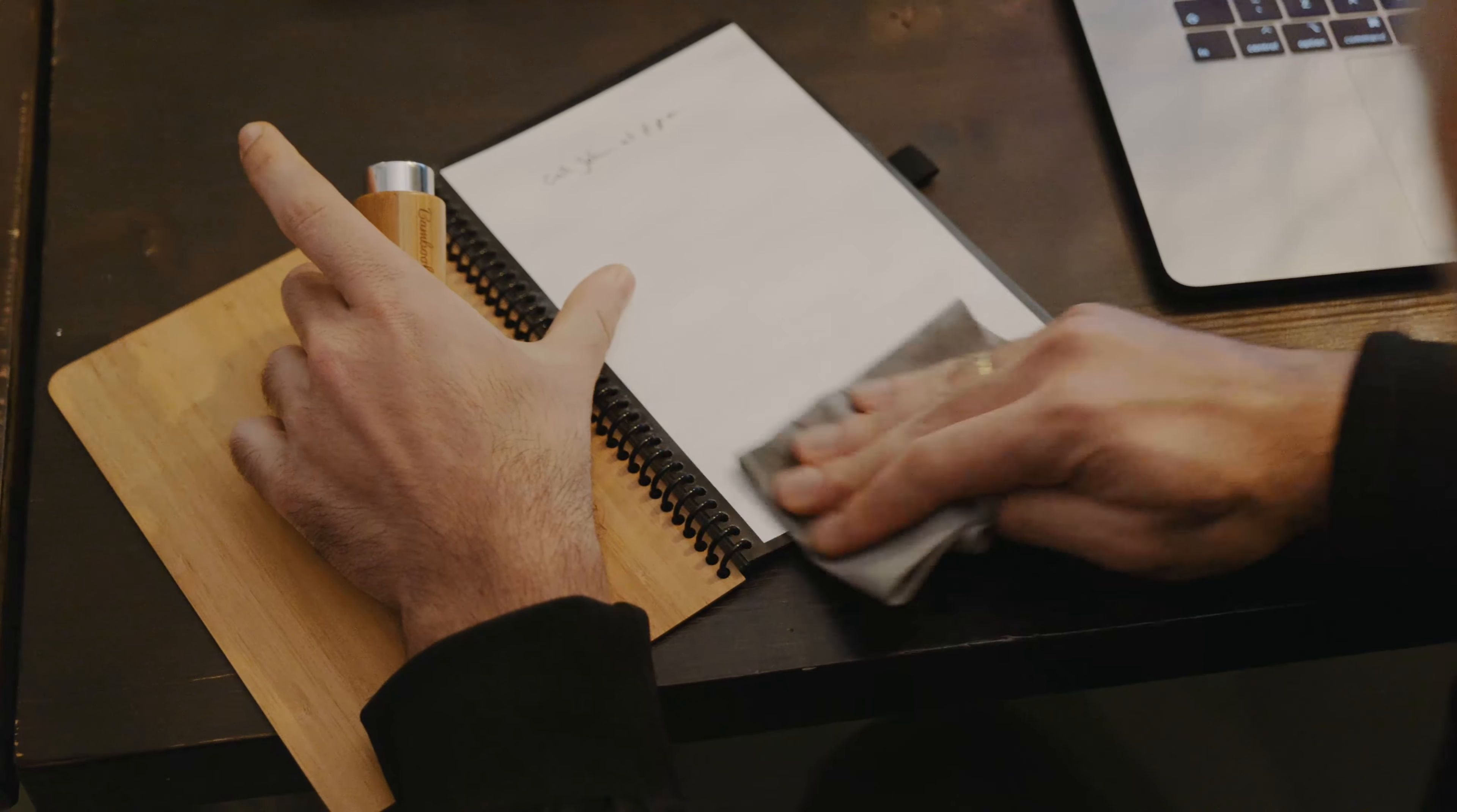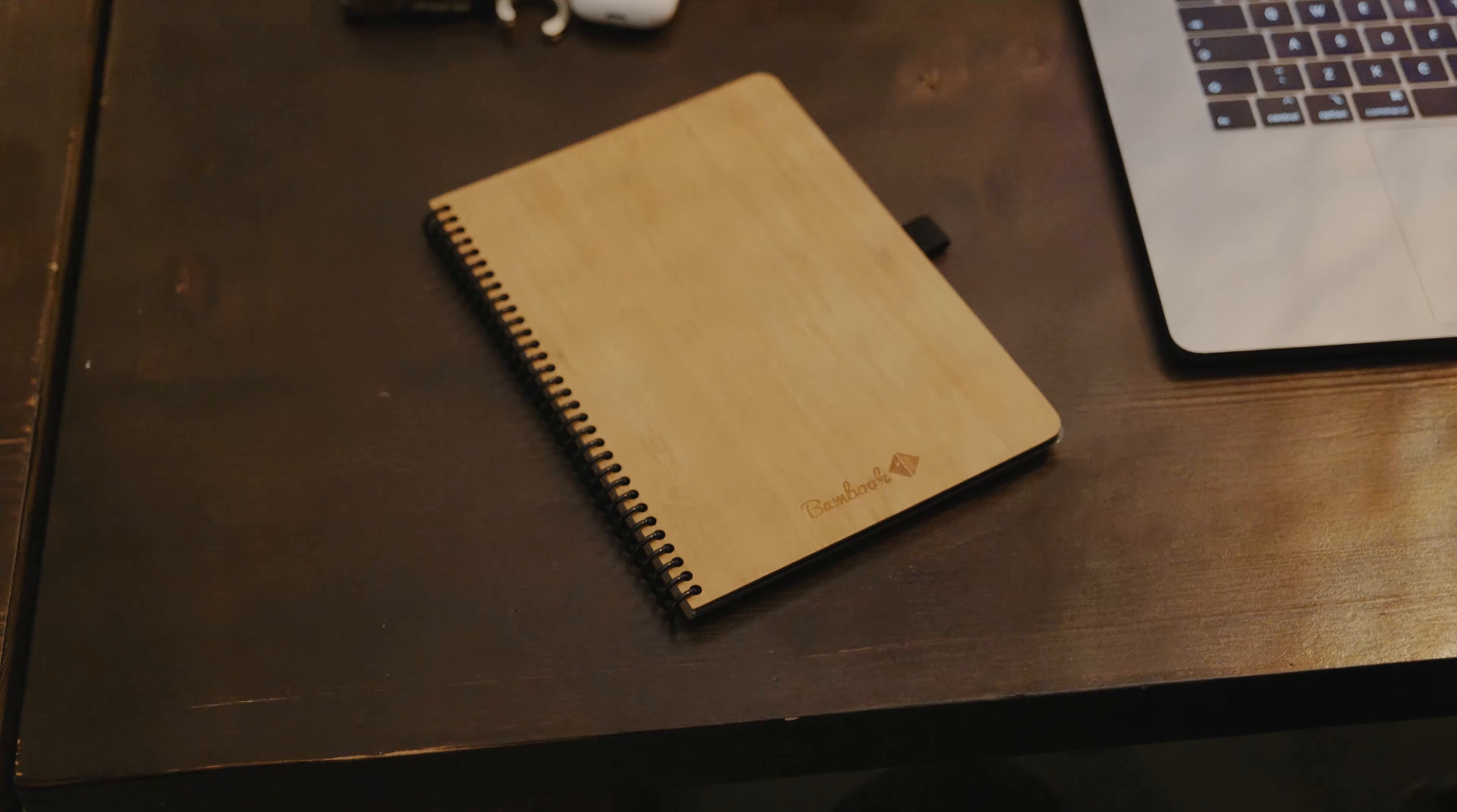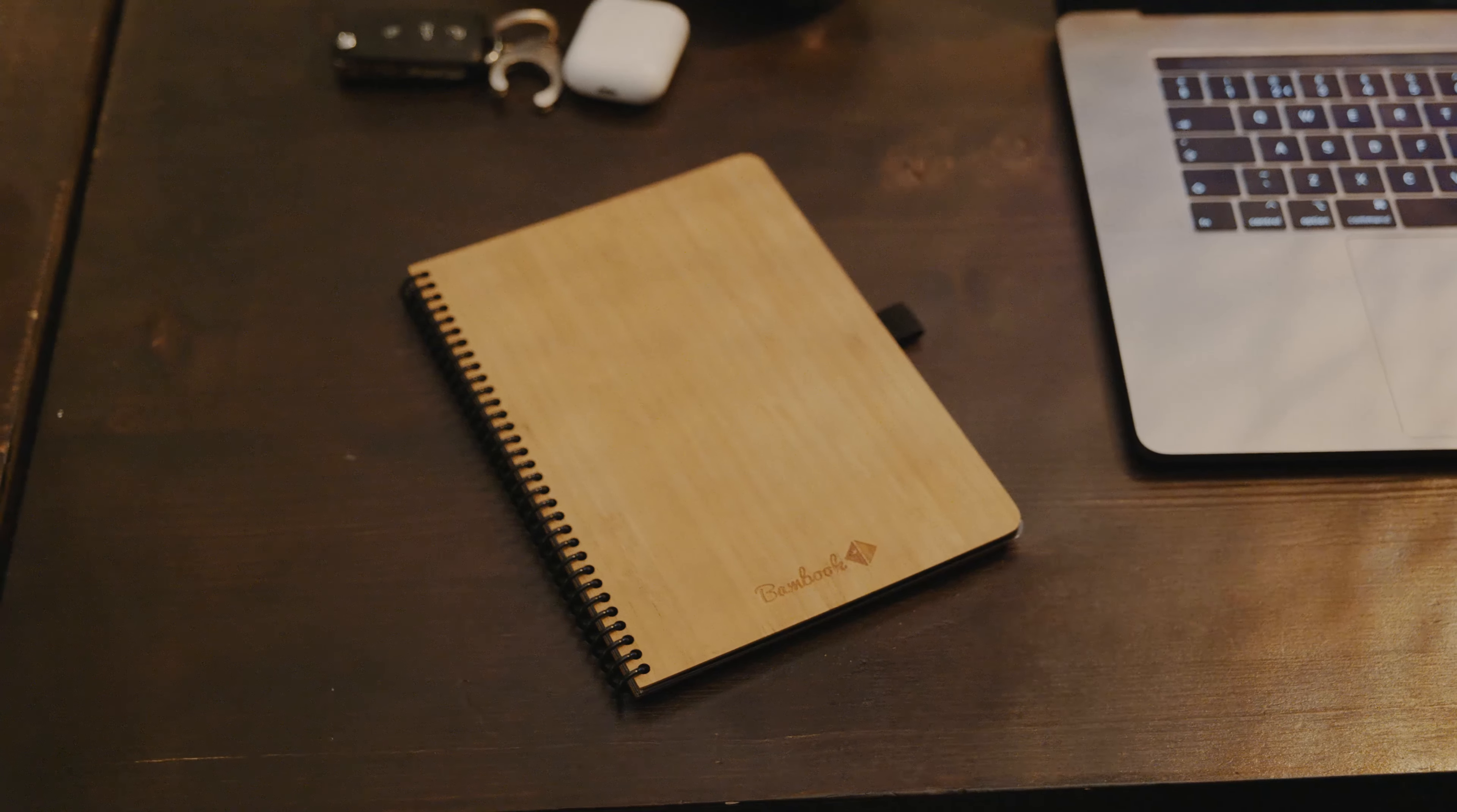To solve these problems, we came up with an innovative solution. Meet Bamboo, the reusable whiteboard notebook. You can write on it just like a normal notebook, correct mistakes, and erase the pages you don't need anymore, so you can use your Bamboo over and over again.